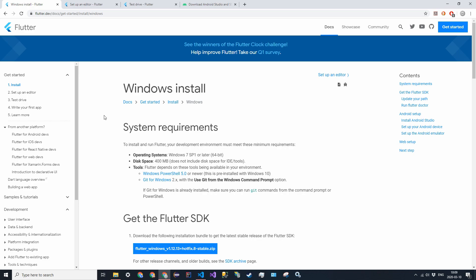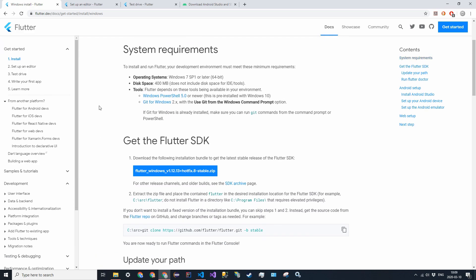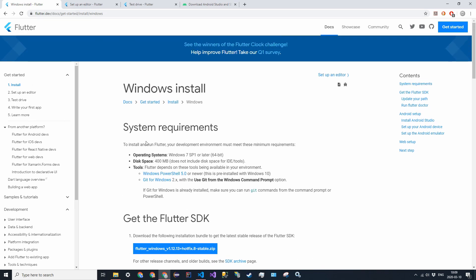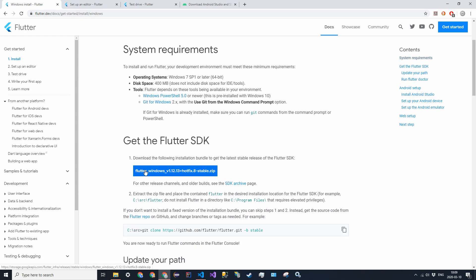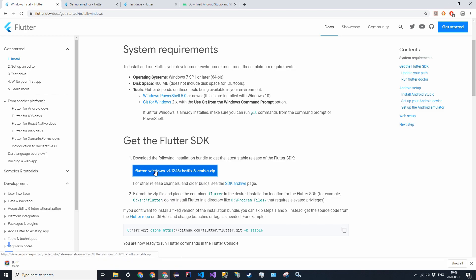Alright, so in this video we're just going to walk through the install process. I'm going to be installing it on Windows 10. It only requires Windows 7 or later, so if you're on Windows 7 this will also work. So the first thing we want to do is go to this page, this Flutter install page, and click on the link up here, just installing the Flutter library.